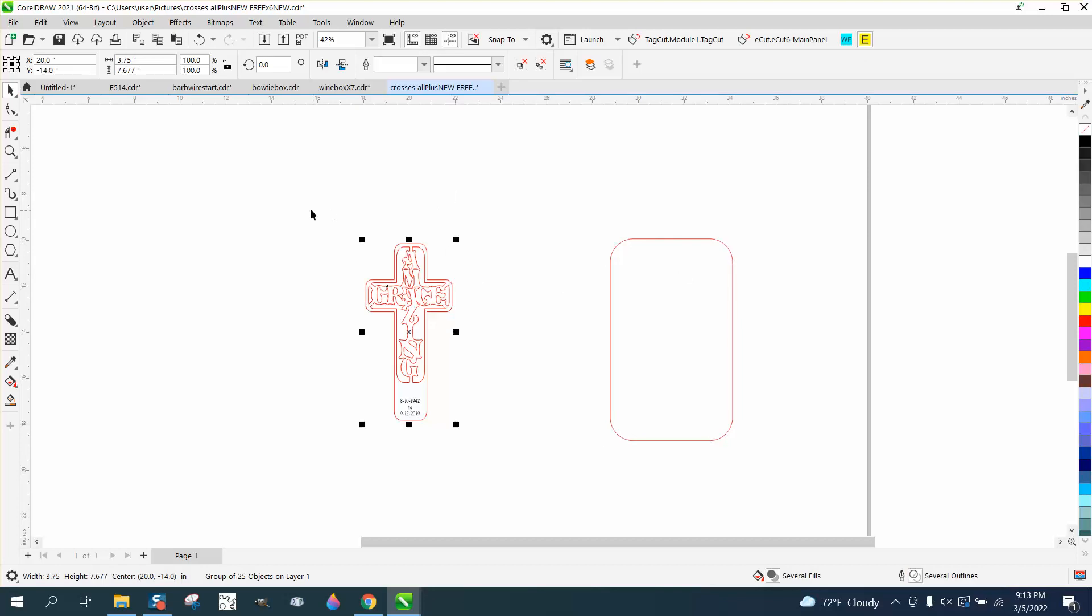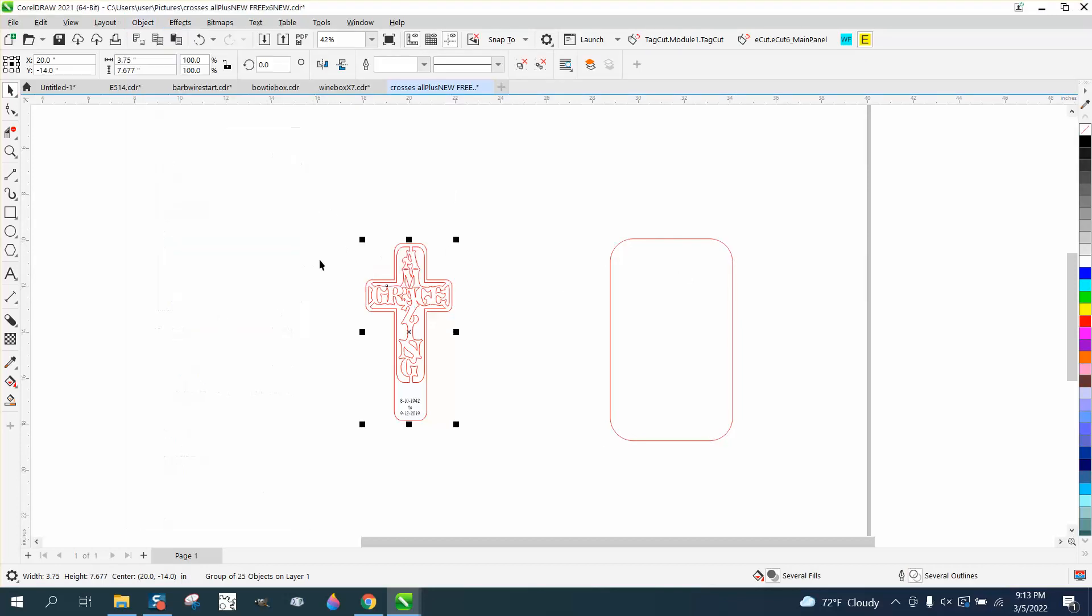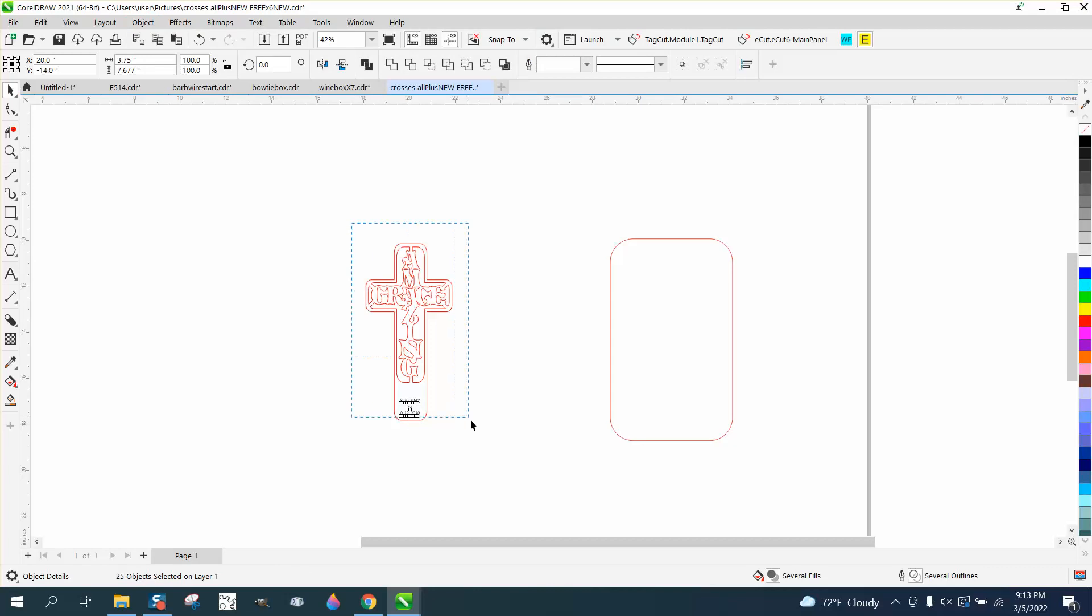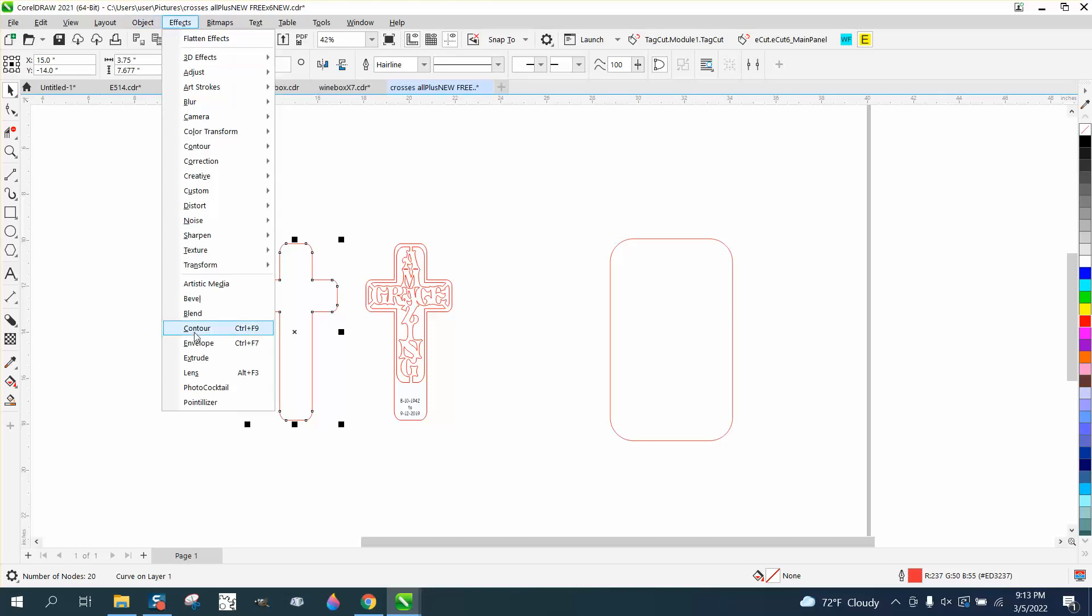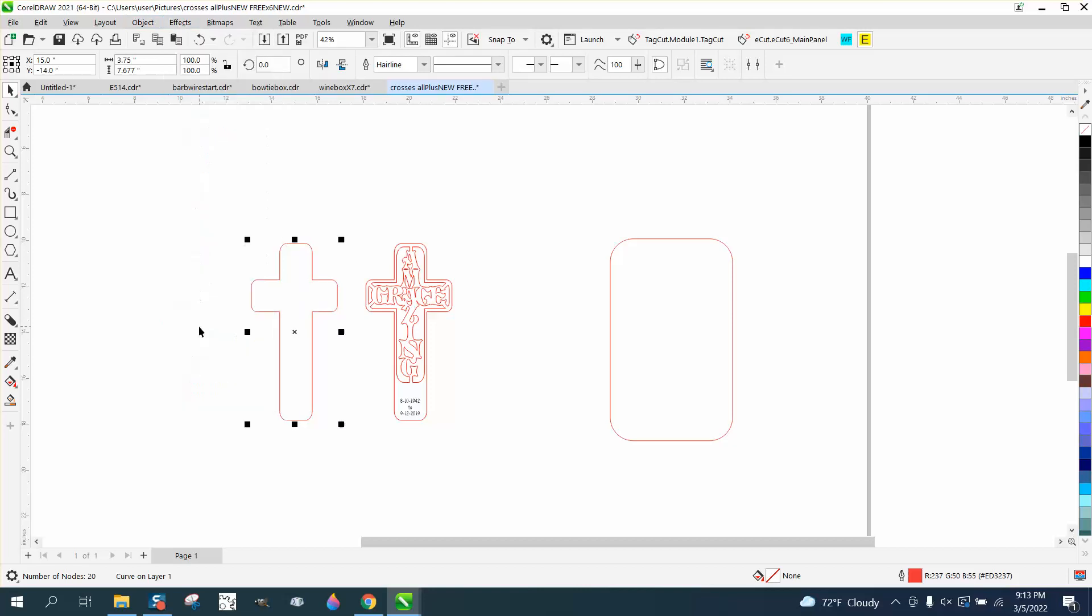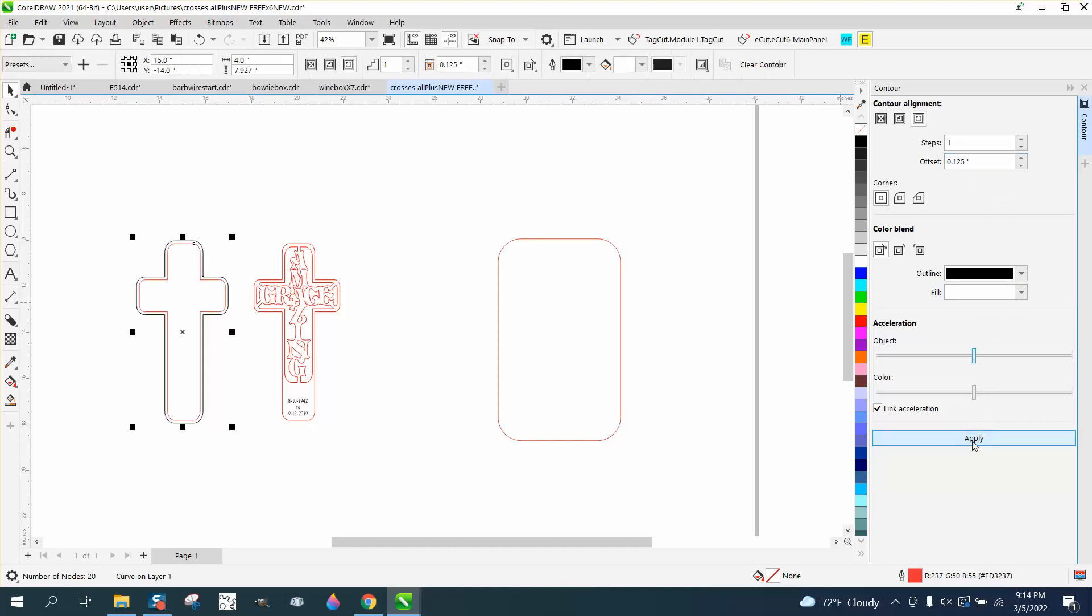So what you need to do is take this out of the way. We'll go up here and group and ungroup it, and then the boundary tool is going to work. We're going to nudge that out of the way. We need to contour it a little bit. Go to Effects and Contour, contour to the outside like 0.125, and hit Apply.